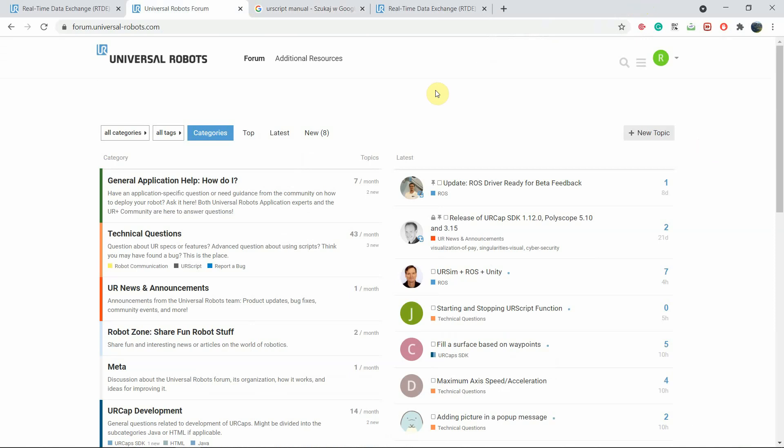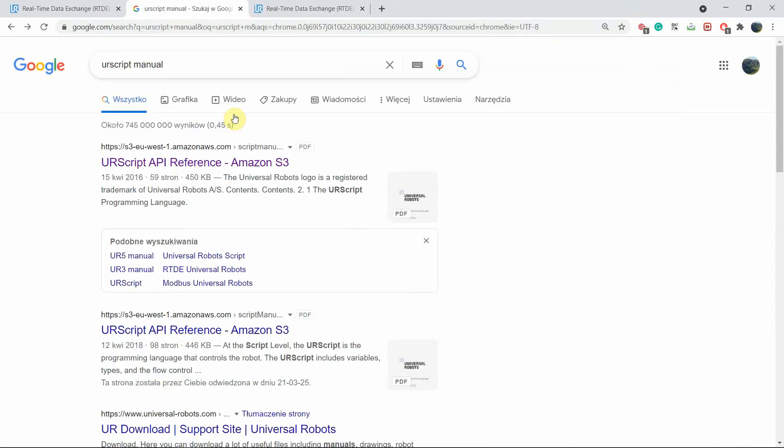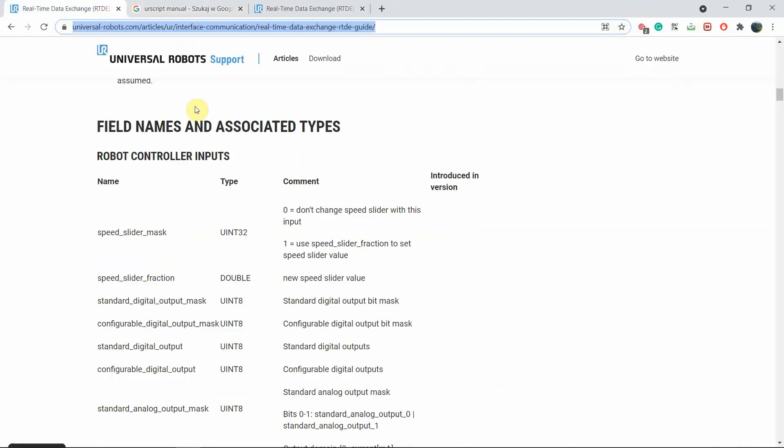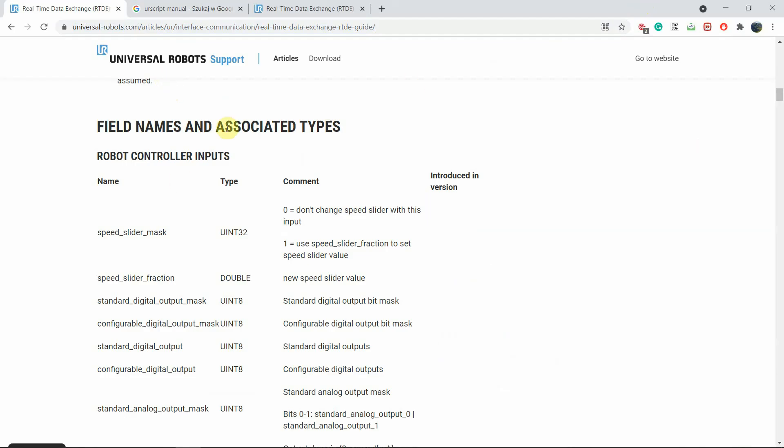There are many questions that you can browse and probably the same questions that you have, someone had them before you. You can find the solutions for them and it will help you to learn faster and to find answers to your problems. Next thing, this is where we will start - you need to type in RTDE Universal Robots Google and this website will pop out.